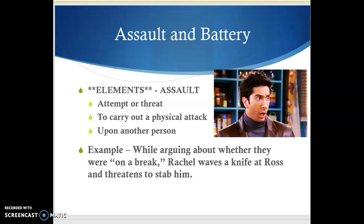We're going to move on to assault and battery, which can be a little bit confusing because in a lot of states, Pennsylvania included, they call both of these crimes assault. Assault in the traditional sense is basically when you threaten to harm someone. Battery is where you actually harm someone. In Pennsylvania, though, if you look at the way the laws are written, you can have assault where someone is actually hurt. So assault is a threat, and then assault and battery can also be used interchangeably to mean the actual attack.